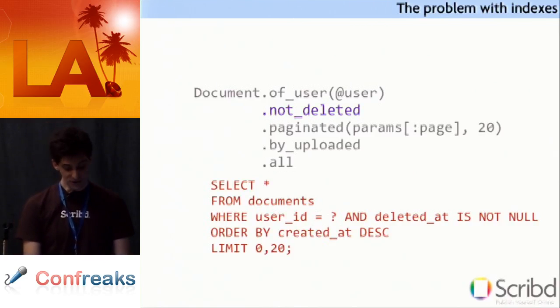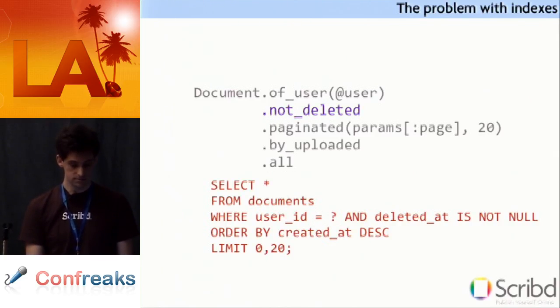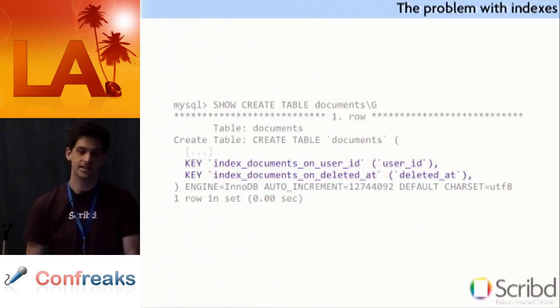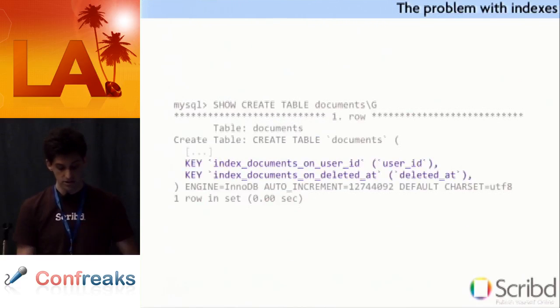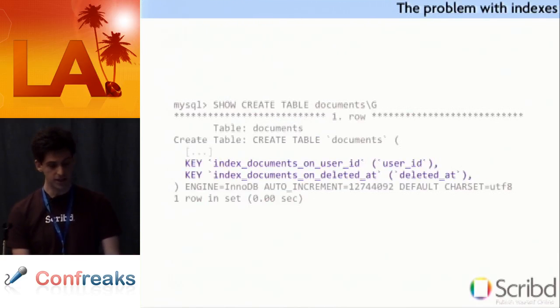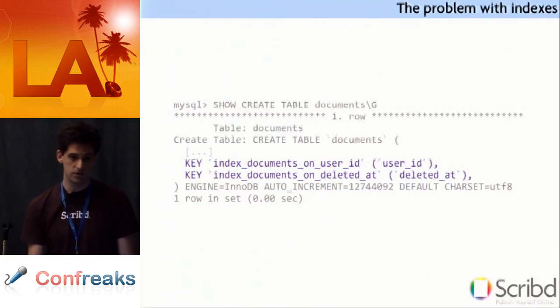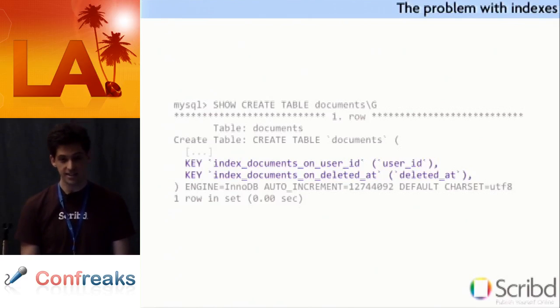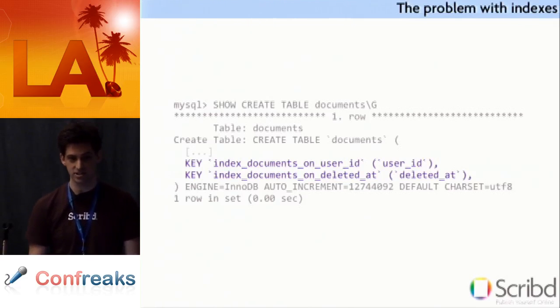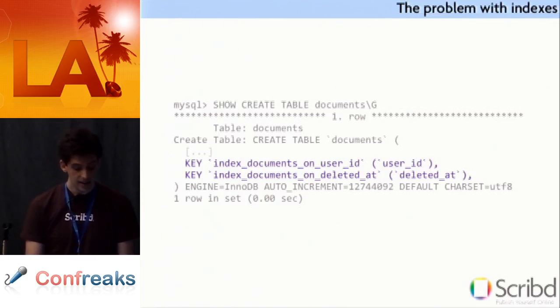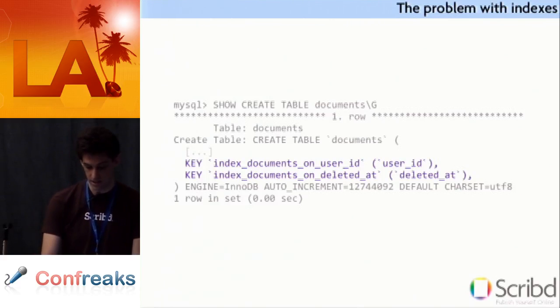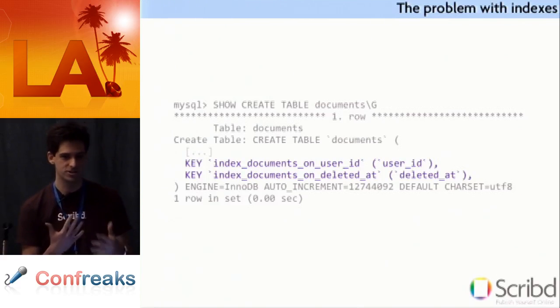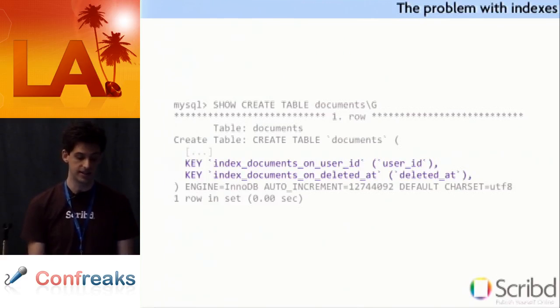So, what went wrong? Let's take a look at the query. Nothing wrong here. That's exactly what it should be. You just add and deleted at is not null. That's fine. So, we're going to delve deeper into the indexes. If we show create table here, you can see the problem. We have an index on user ID, and we have an index on deleted at, but we don't have an index on user ID and on deleted at. And MySQL is not smart enough to somehow combine those into an index on user ID and on deleted at.